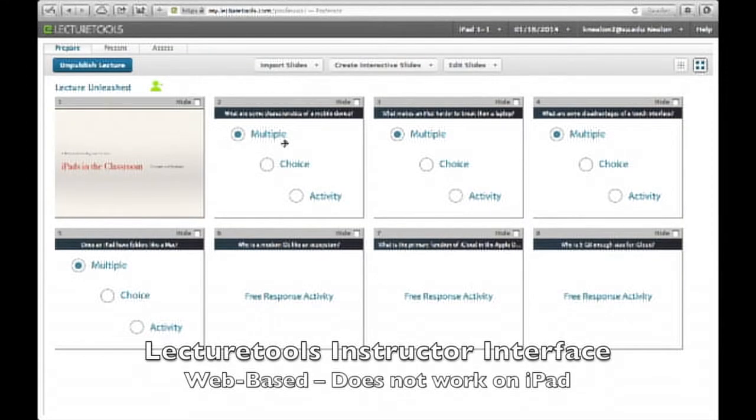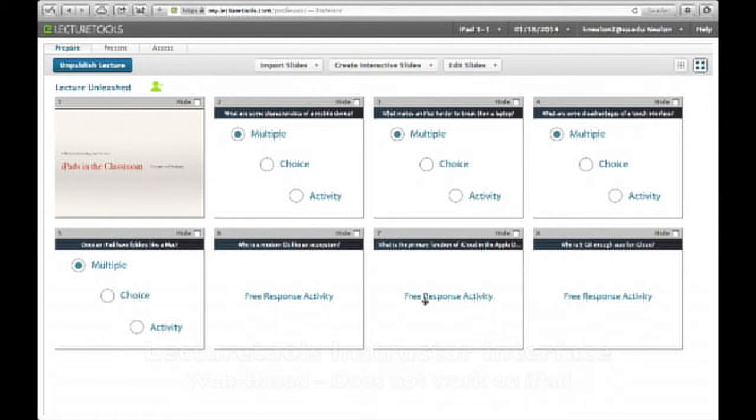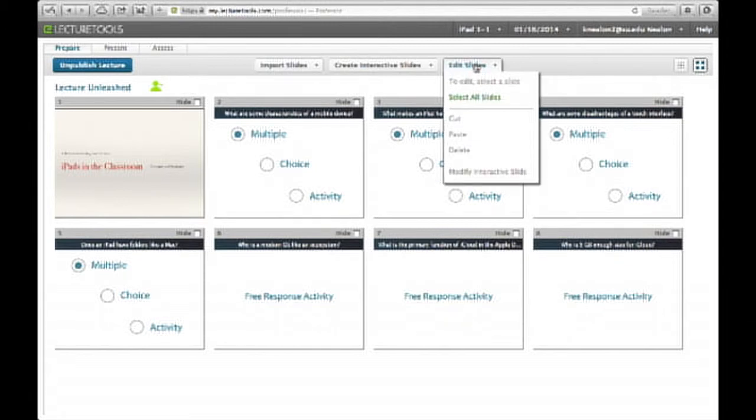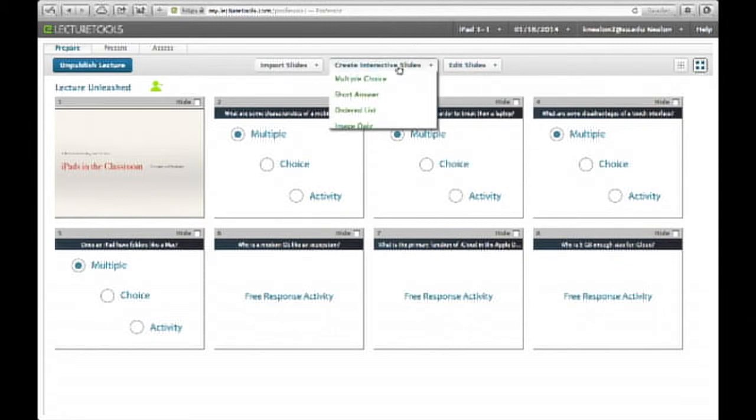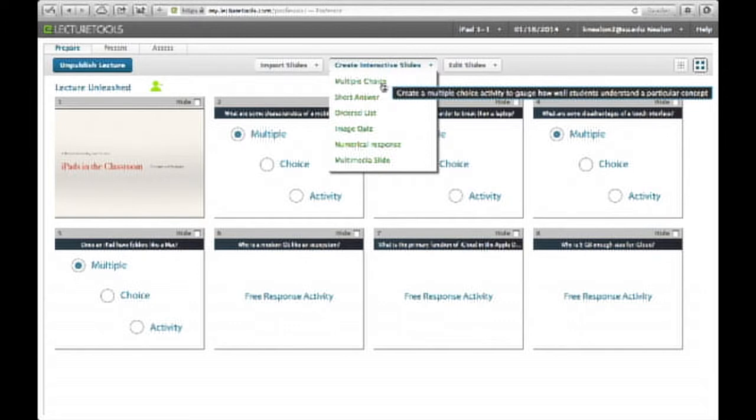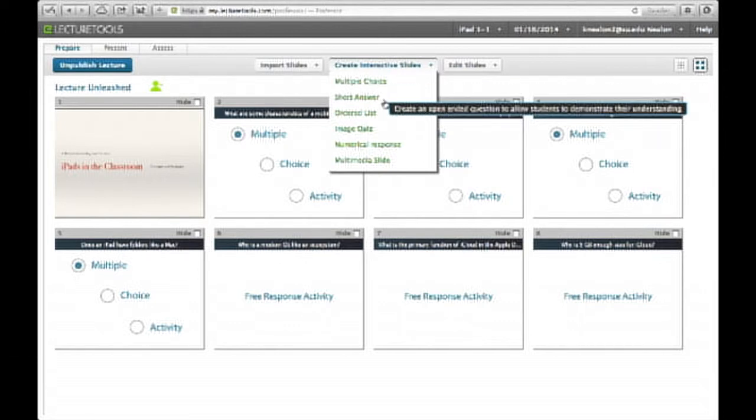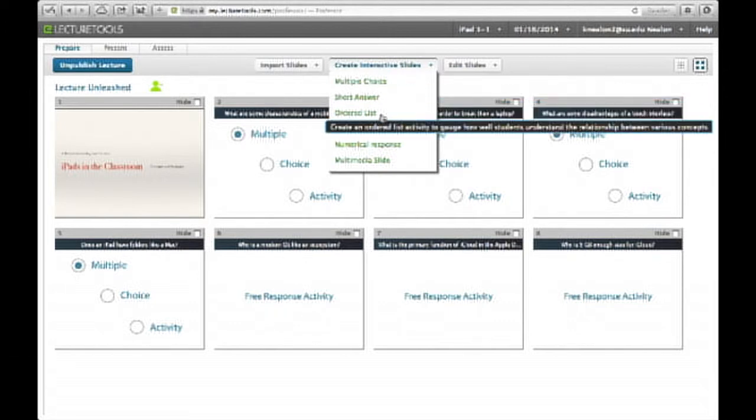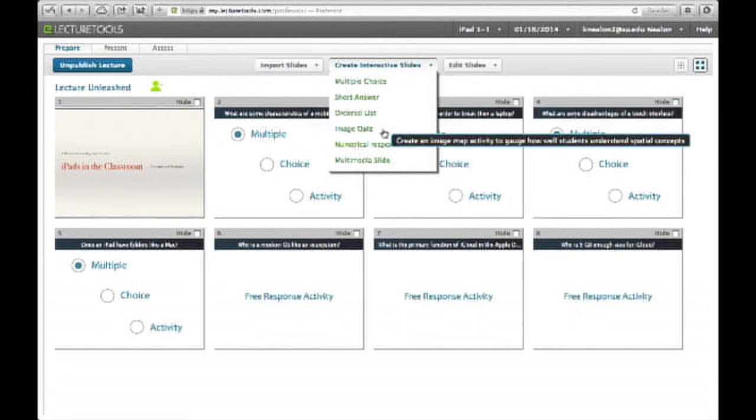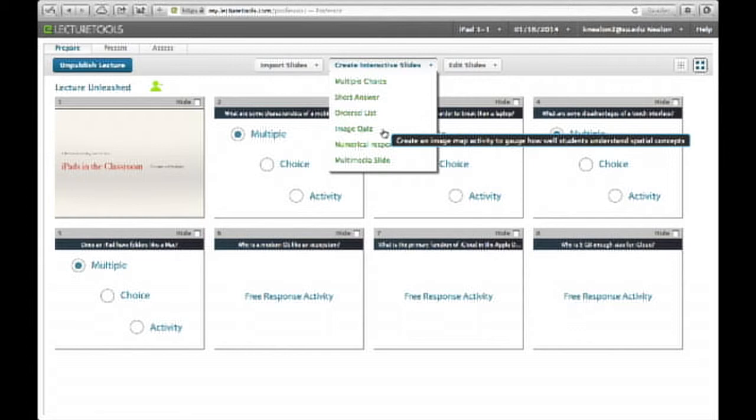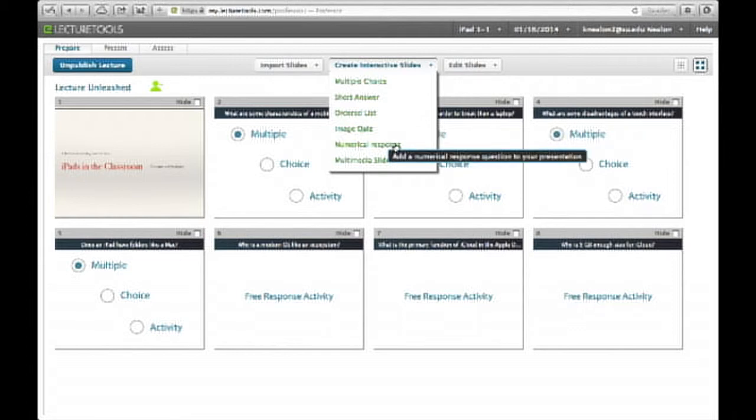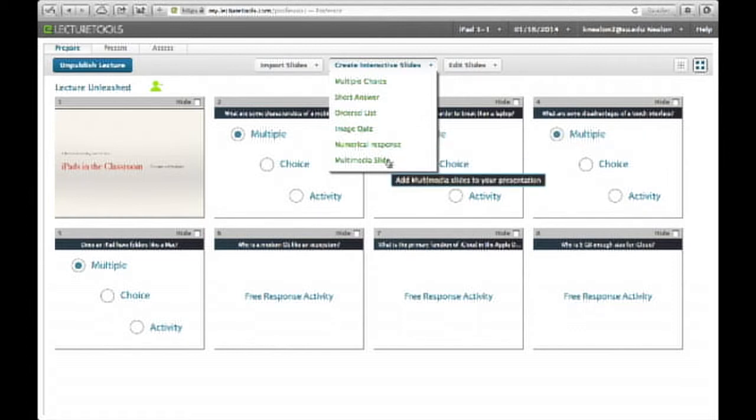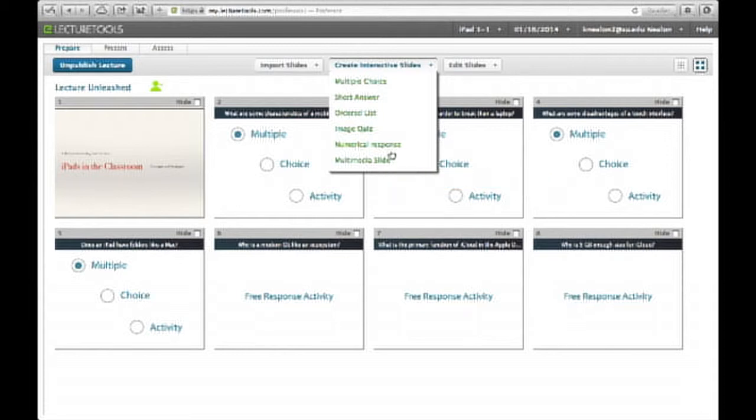Basically, you can create lecture tools supports all sorts of interactive slides. In fact, you can see the kinds of slides it does support. Multiple choice, short answer, a list, an image quiz. Basically, you have to identify a particular part of the image. You move something to it. Numerical response. And multimedia, where you can make reference to a YouTube, a TED, some other website.